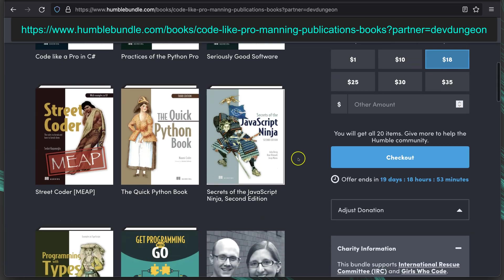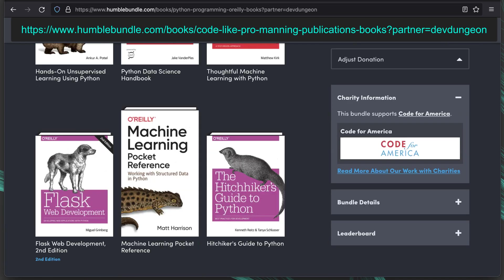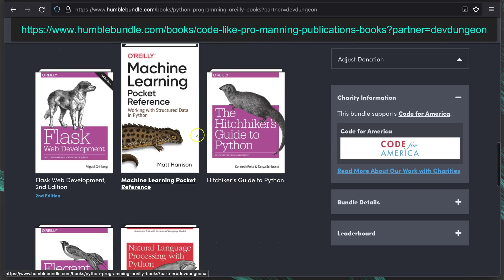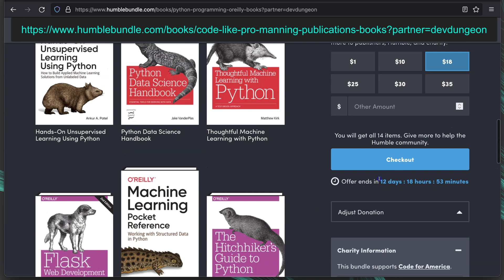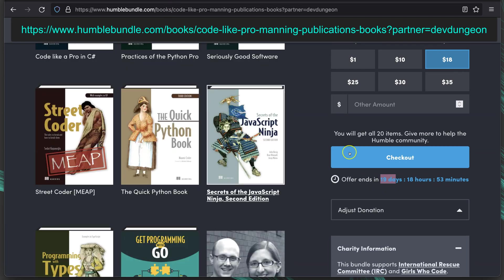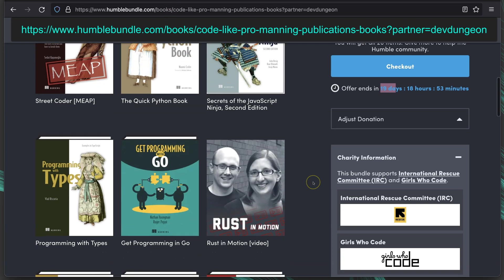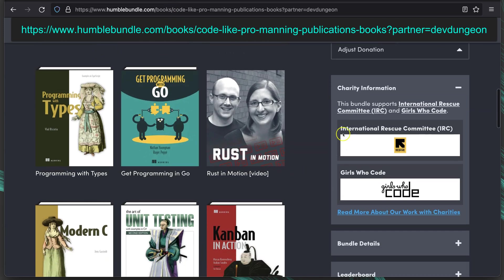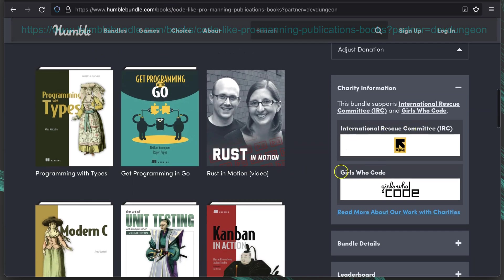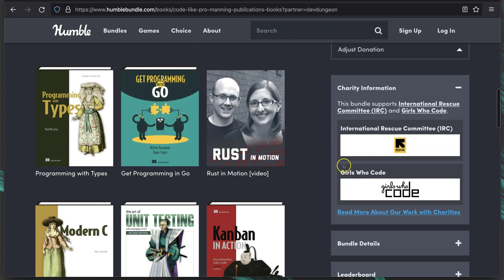Right now, as of November 23rd, there's 19 days left on this bundle. The Python one has 12 days left as of November 23rd, 2021. The charity for the Code Like a Pro is the International Rescue Committee and Girls Who Code.